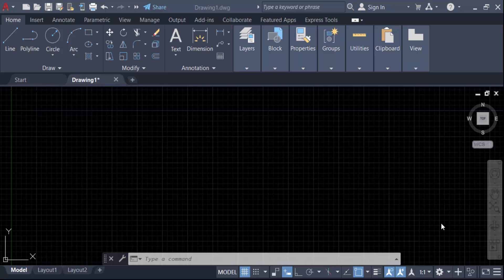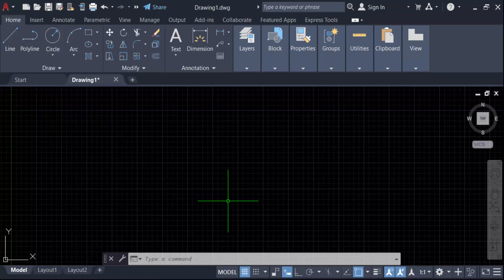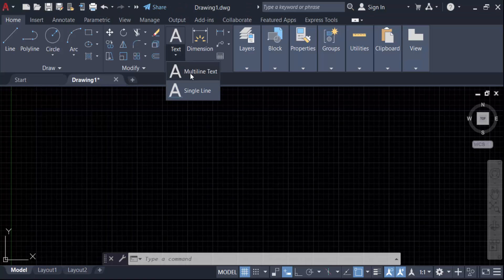Hello everyone, assalamualaikum. In this tutorial today I'll present you how to insert meter square symbol in AutoCAD, so let's get started. Firstly, I open AutoCAD 2022, then I go here in text icon, go to multi-line text.